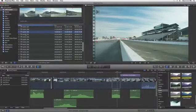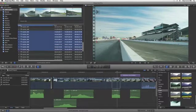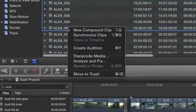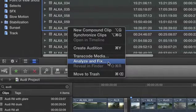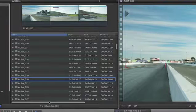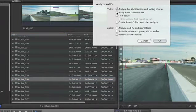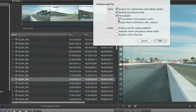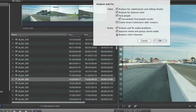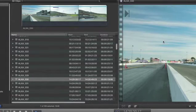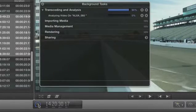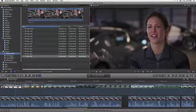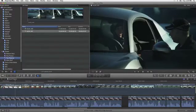Final Cut Pro X also offers the most powerful content analysis of any nonlinear editor, with the ability to analyze media in the background and tag sections with a number of relevant keywords, including people, shot type, color profile, excessive shake, and more. As your media is analyzed, it's automatically sorted into collections so you can find shots instantly.